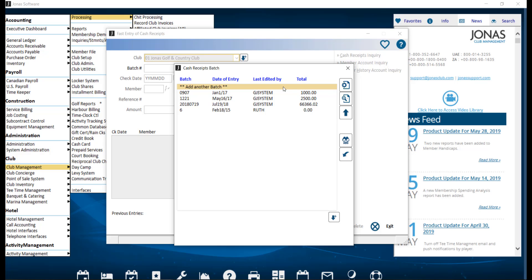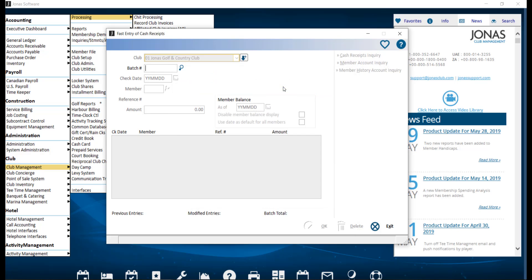Or if you need to add payments or edit an existing batch, you can go ahead and select that. Then we're going to go ahead and fill in the following fields. First, we have Batch Number. And this is user defined and should be something meaningful, such as the deposit date or the type of payment for the batch. So we're going to go ahead and utilize today's date.